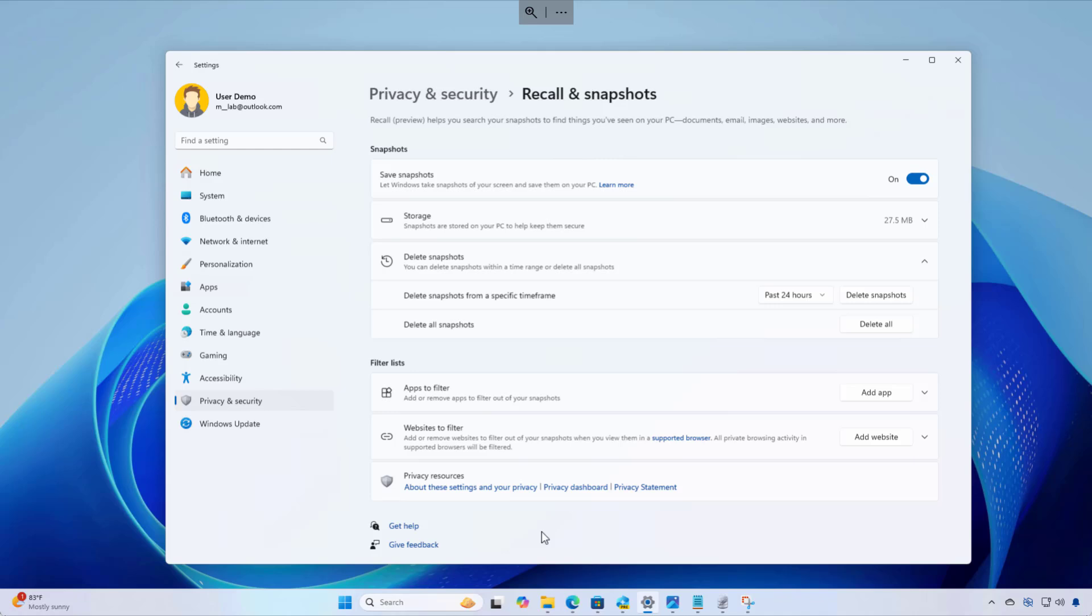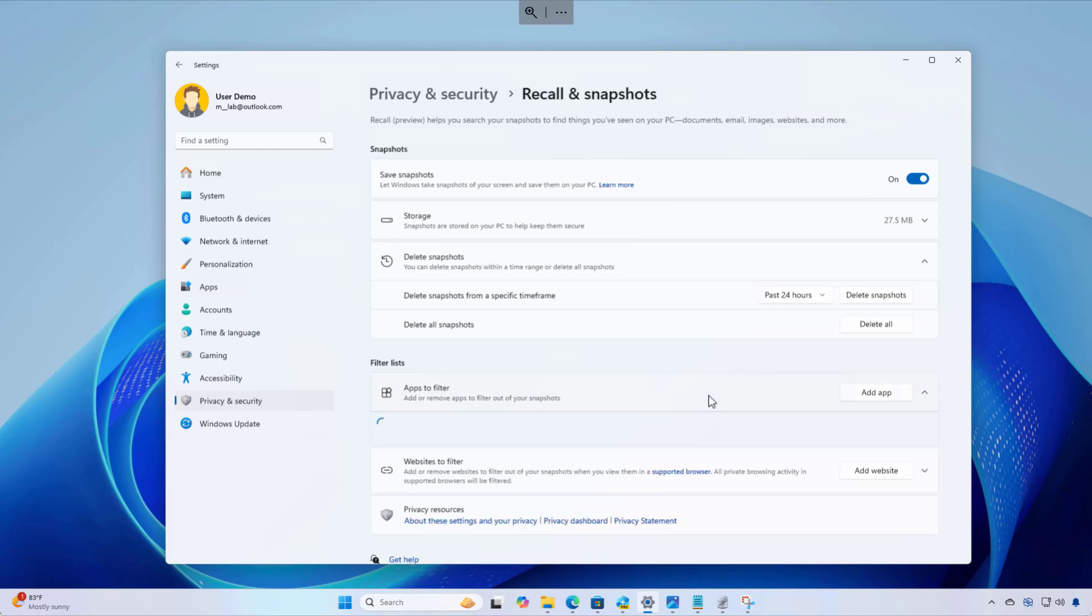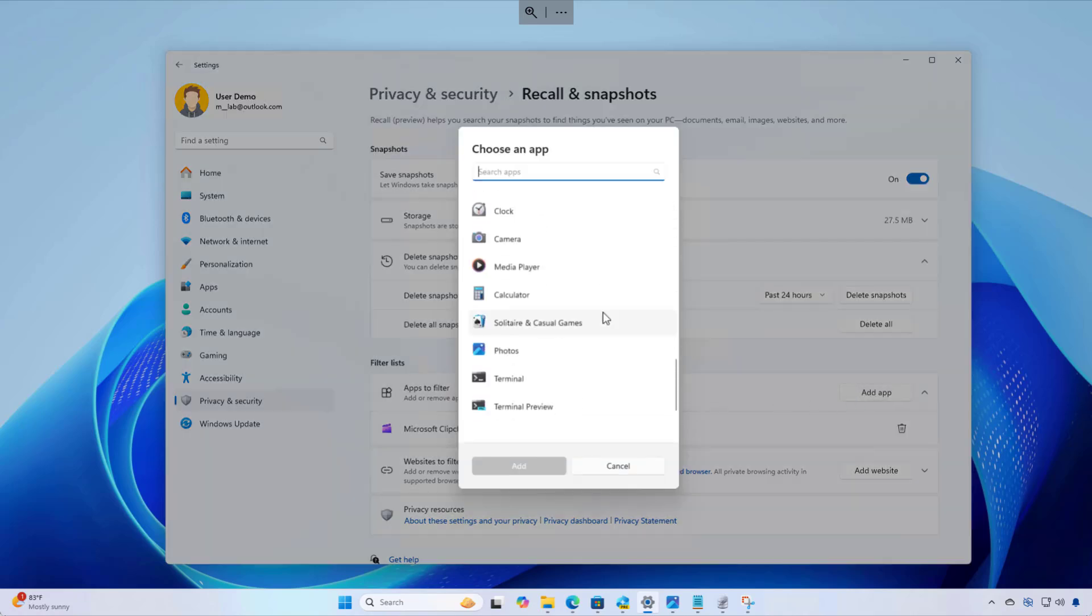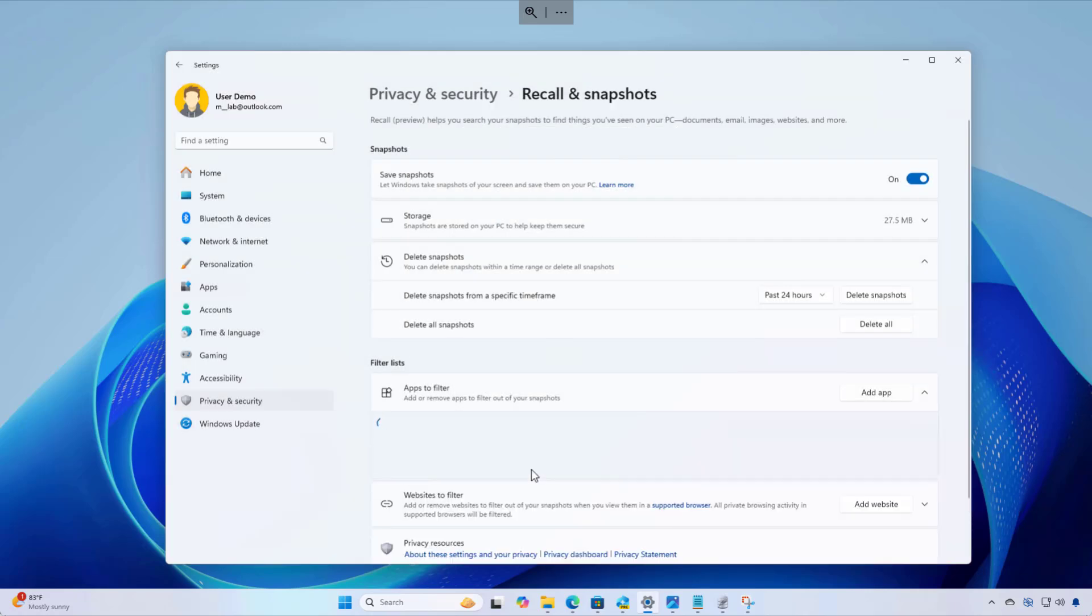Now let's talk about filters, and this is also tied to how the feature works. For example, if you're using any Chromium based web browsers such as Microsoft Edge or Google Chrome, when you are using the browser in private mode or incognito mode, recall will not take screenshots from those activities. However, you can also filter out the apps and websites that you don't want the feature to record that activities. So if you want to exclude an app from being part of the recall feature, you can just click the add button, scroll down to select the app and click the add button. If you no longer want to exclude a particular app, you can just click the delete button.